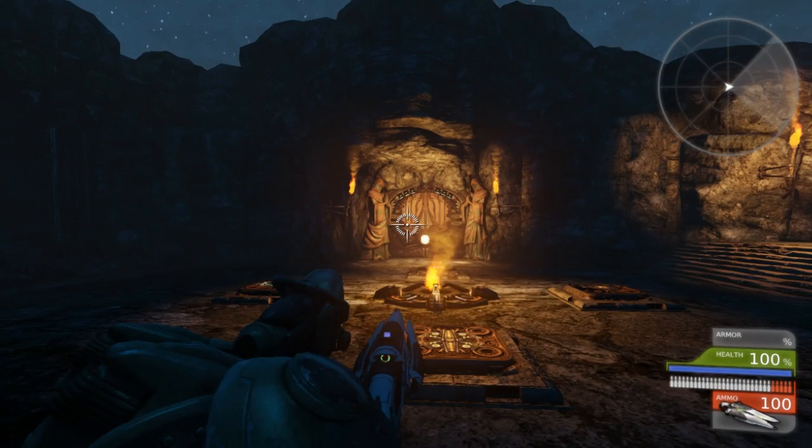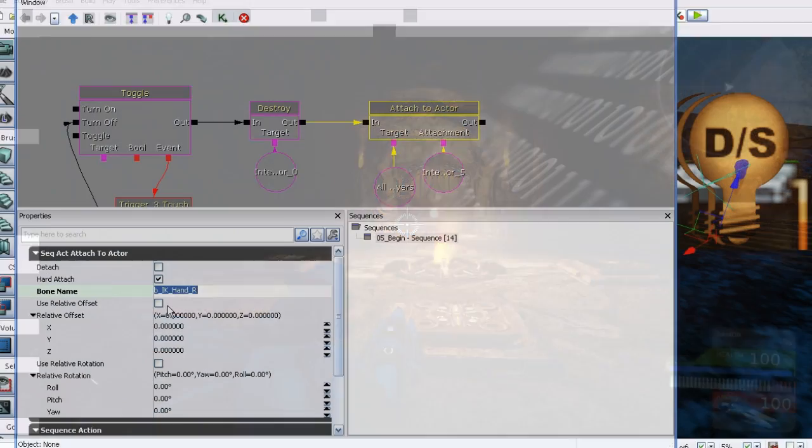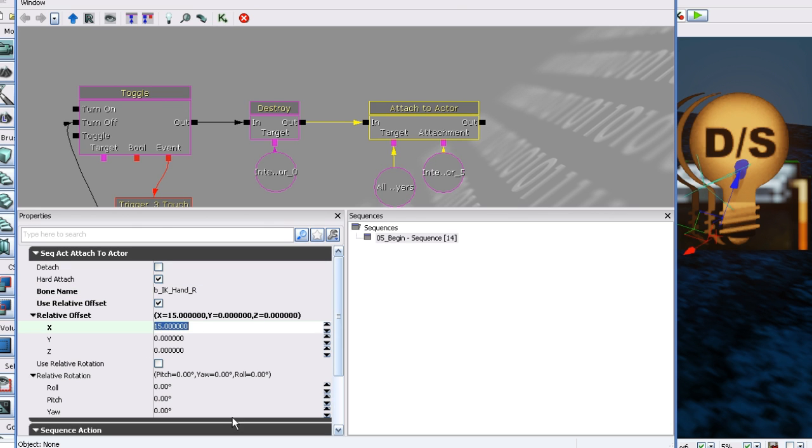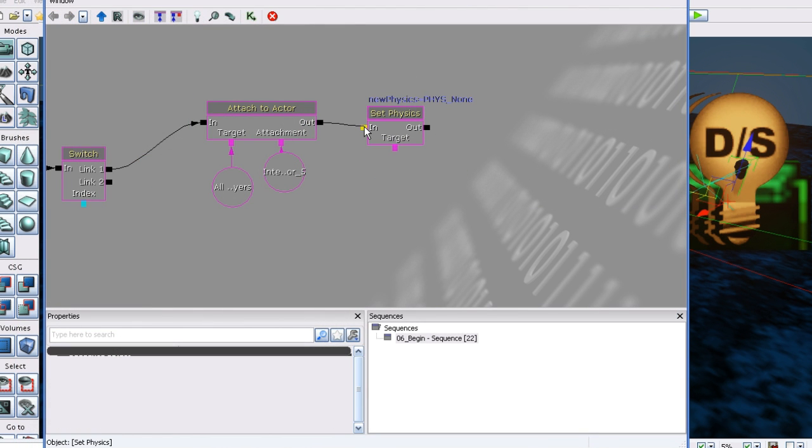In this series of lessons, we will create a style of puzzle gameplay typically seen in third-person action adventure games. We will use UDK and focus on using the visual scripting system Kismet and the cinematic keyframing system Matinee.